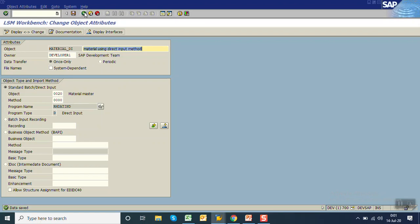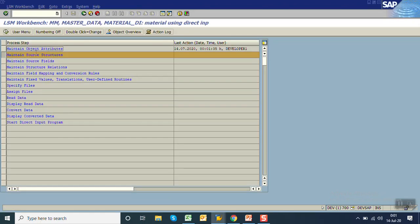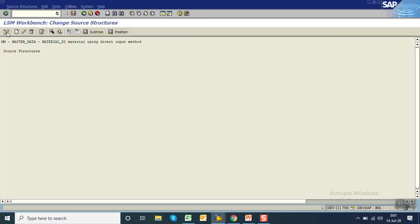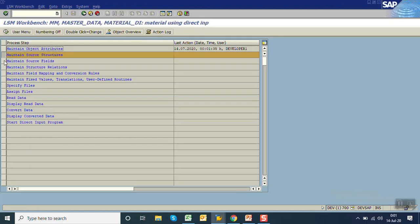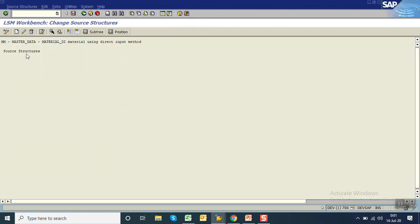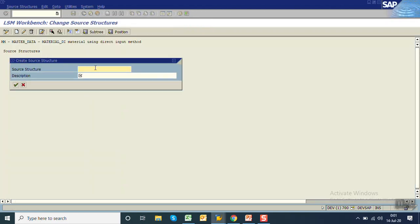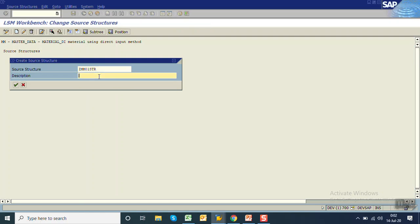Click on save and go back. In maintain source structure, we have to give the structure ID — just like creating a structure in SE11, first we create the structure name and then add the fields. First create a structure, then we add the material master fields.